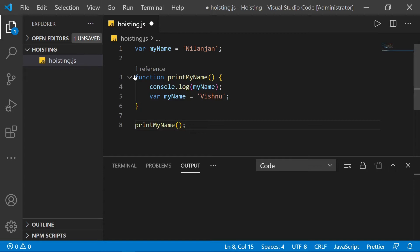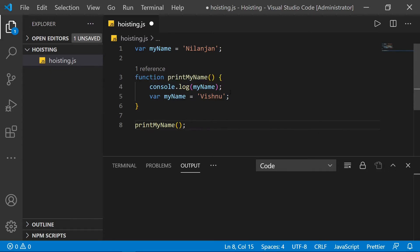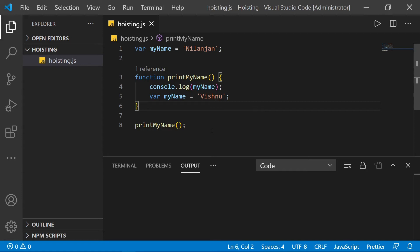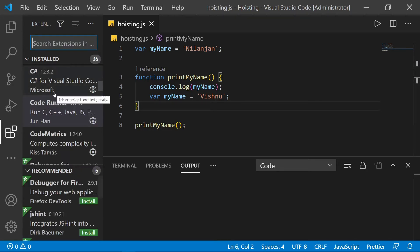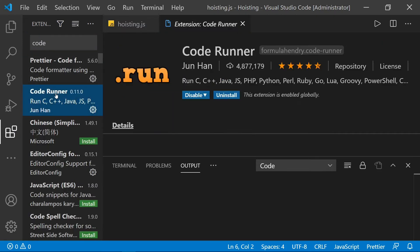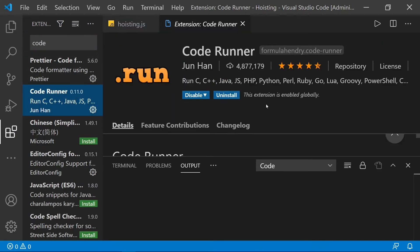Take a look at the code and perhaps pause the video to understand what it's going to print on line four. Did you guess 'Nilanjan' or perhaps 'Vishnu'? Let's run this code. By the way, I'm using a cool extension called Code Runner — it's a great way to execute your code directly from the IDE.